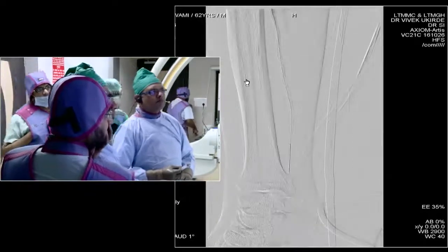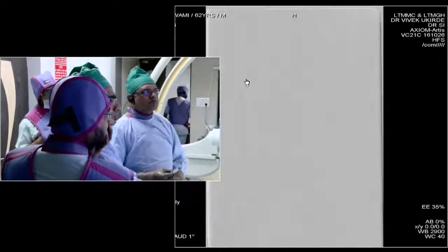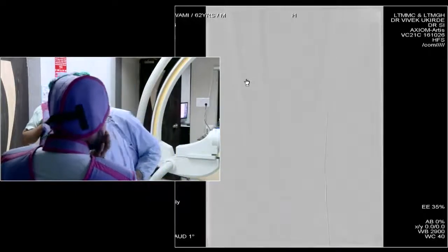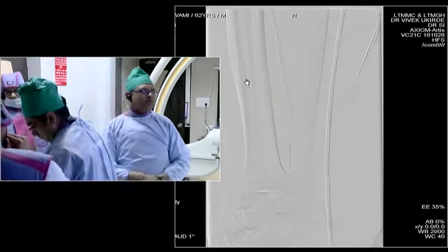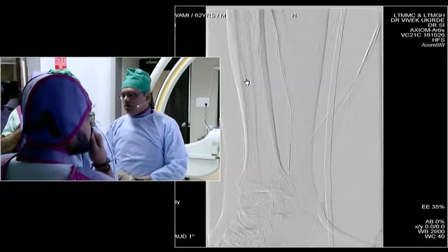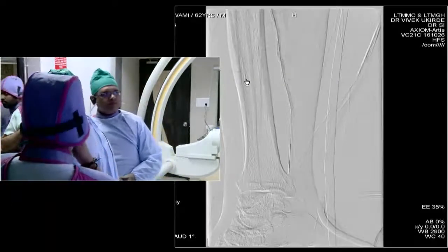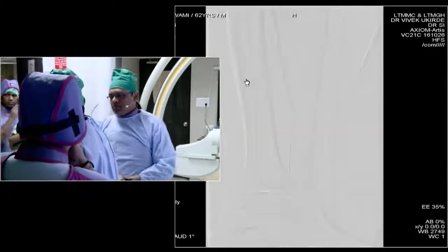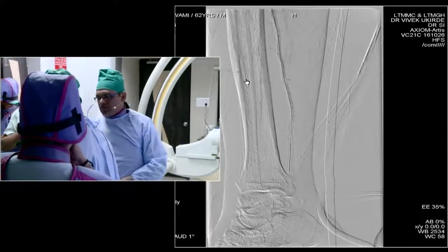I need to let the nimodipine run for some time. Obtura is a Meril product — it's a very simple, very effective closure device; we'll show that during the presentation.